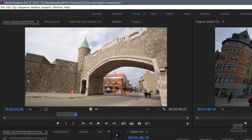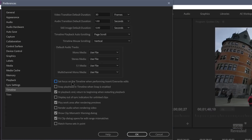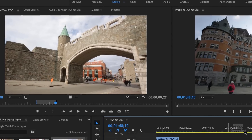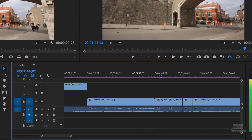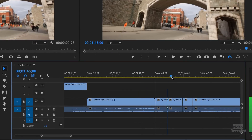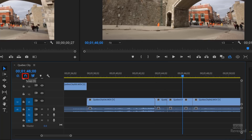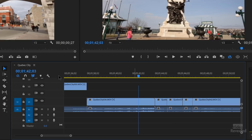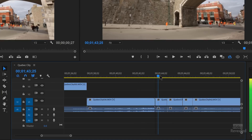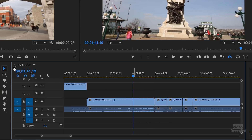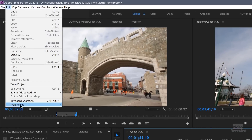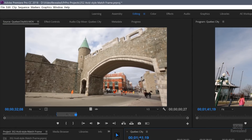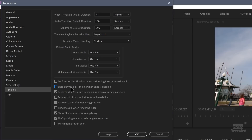Another option is 'Snap playhead in timeline when snap is enabled.' By default it's turned off. With it on and snap enabled, the playhead will snap to edit points. If you turn snap off, it plays freely without snapping to those points.